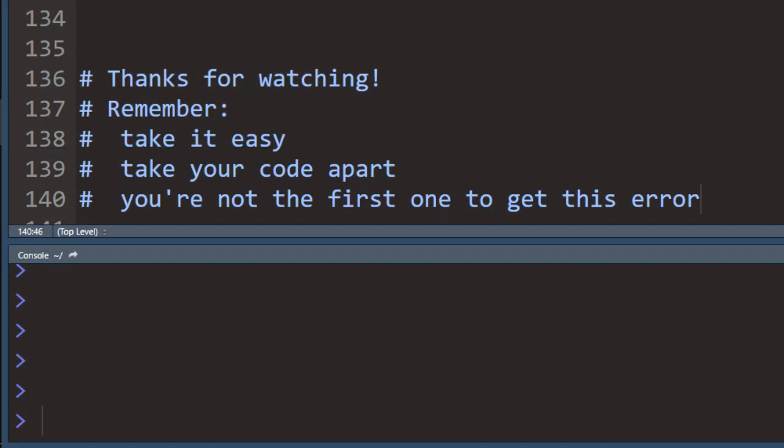All right, and that's it. Thank you for watching. And remember, when you're writing code, especially when you're just starting out, three things. Take it easy. If you get an error, it's not the end of the world. It's usually actually quite easy to fix. When you're figuring out where the error is, just take your code apart piece by piece and see where the error is coming from. And also remember that you're probably very likely not the first person in the world to get this error. So if you Google it, you're quite likely to find an answer.